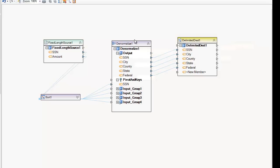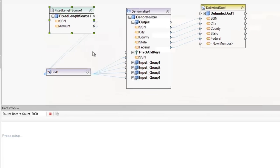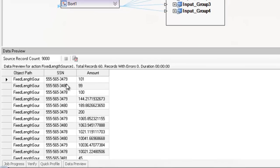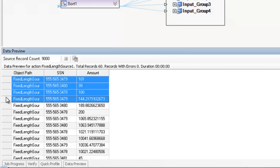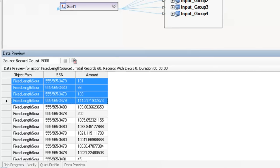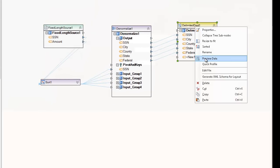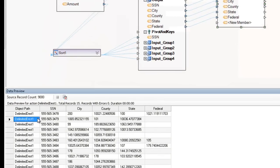What the Denormalized Transformation does is it takes records in a certain format and transposes the rows — groups of records, I should say — into a single record. This is truly a data set transformation because it's taking groups, in this case four records, and grouping and transposing all of those records into columns, so you end up with fewer records in your data set but more columns.